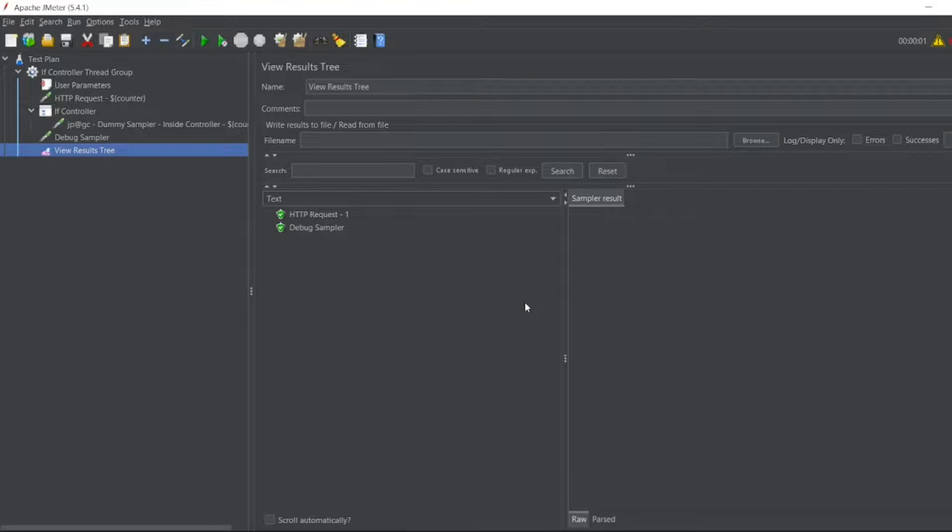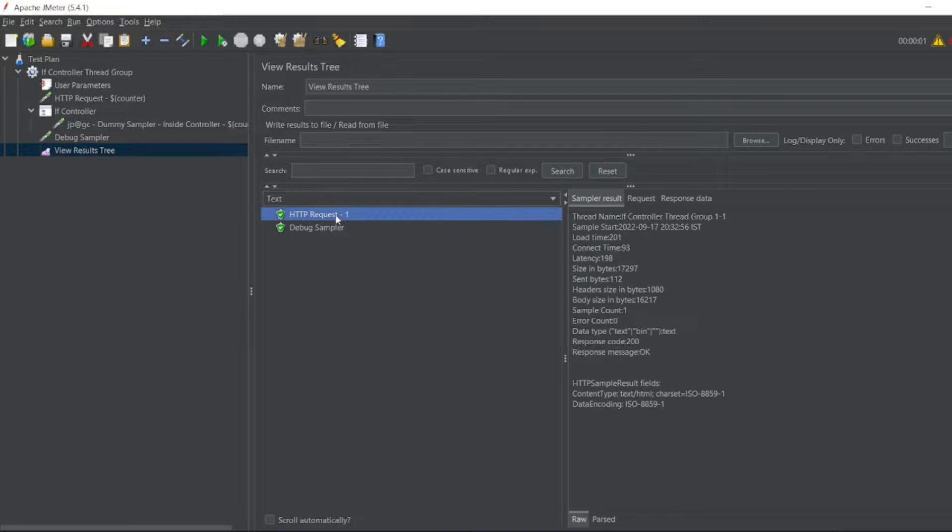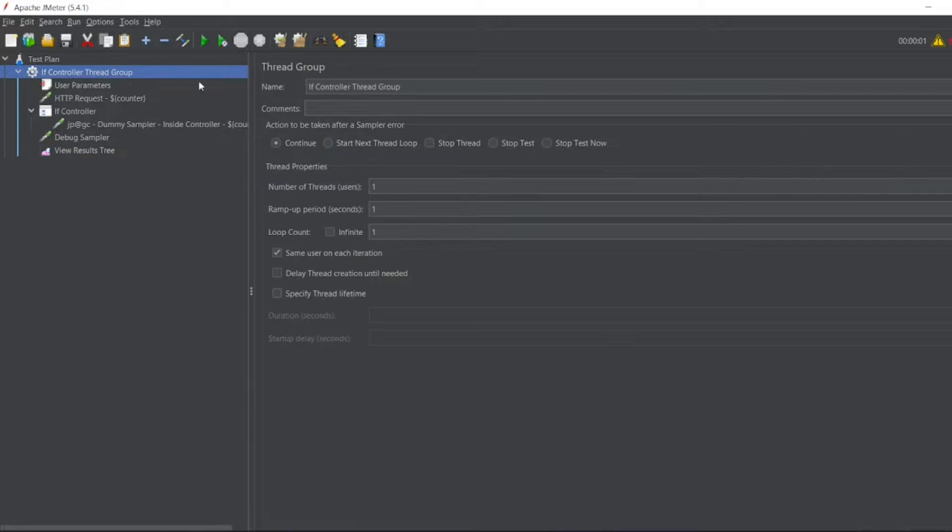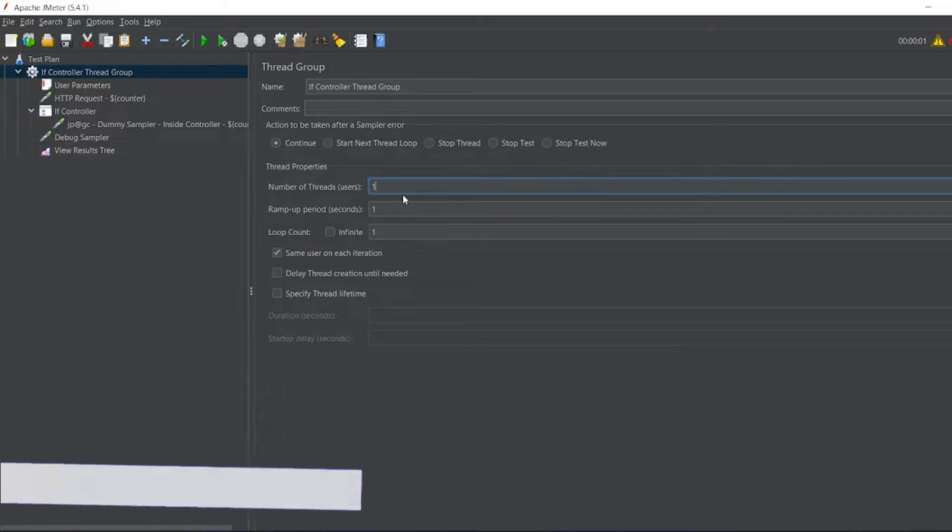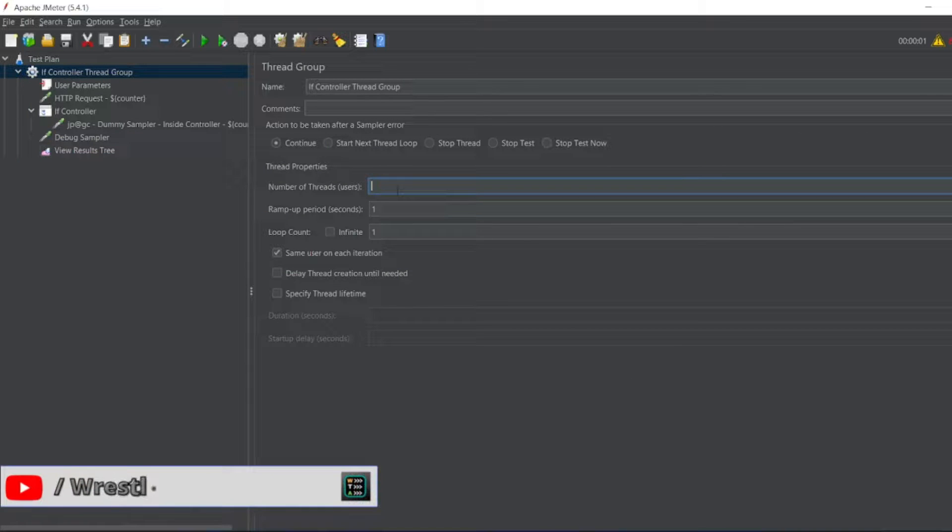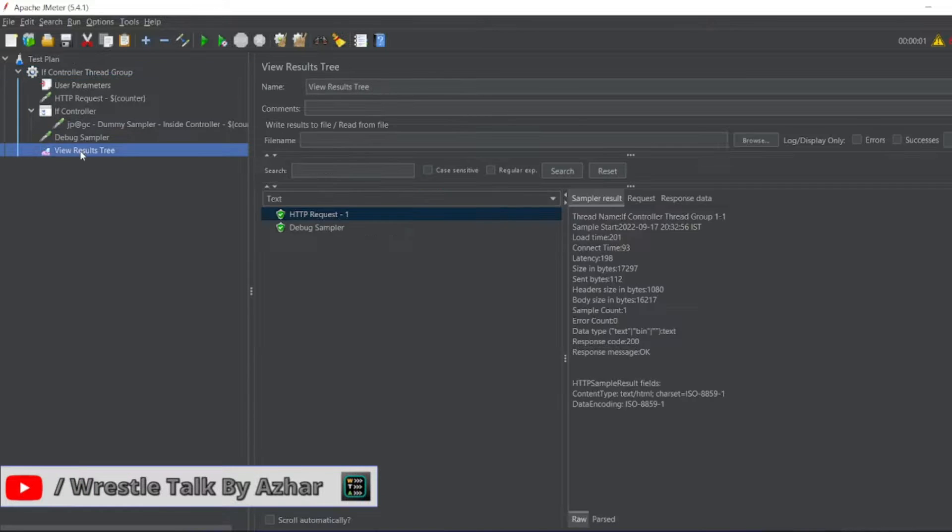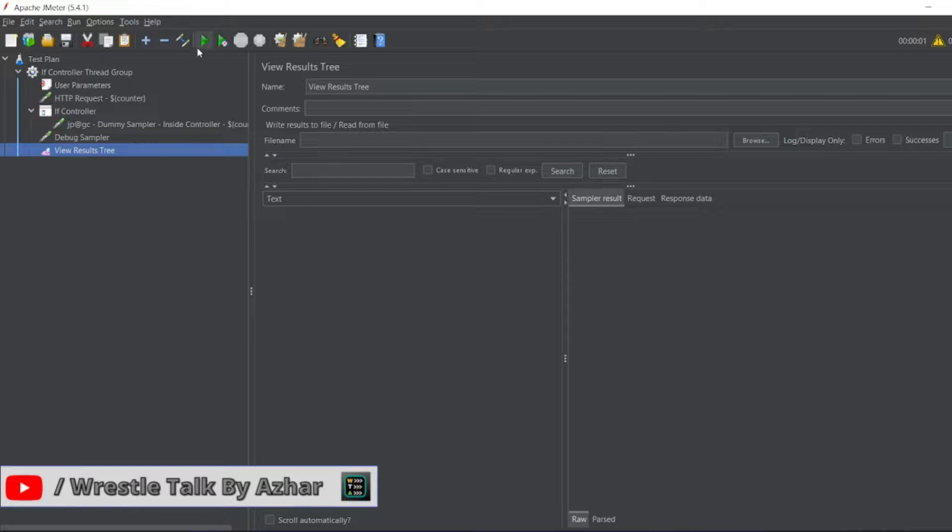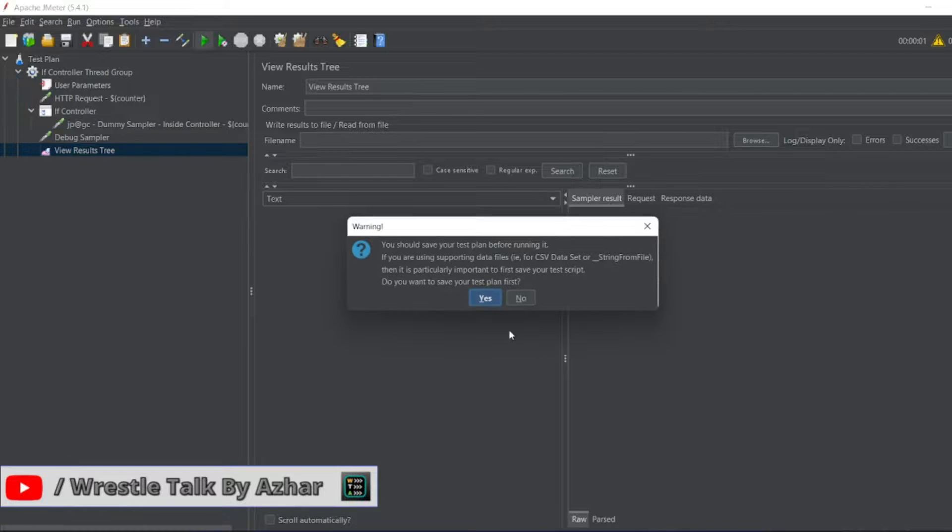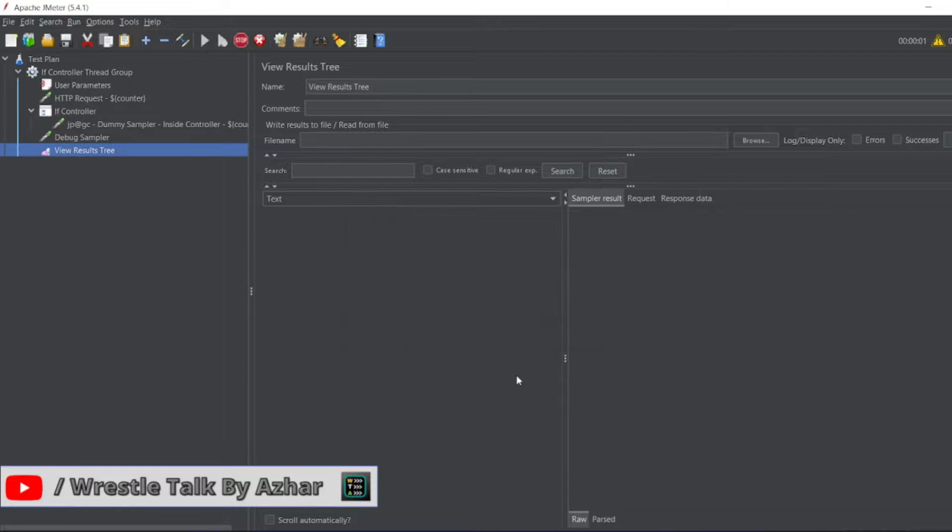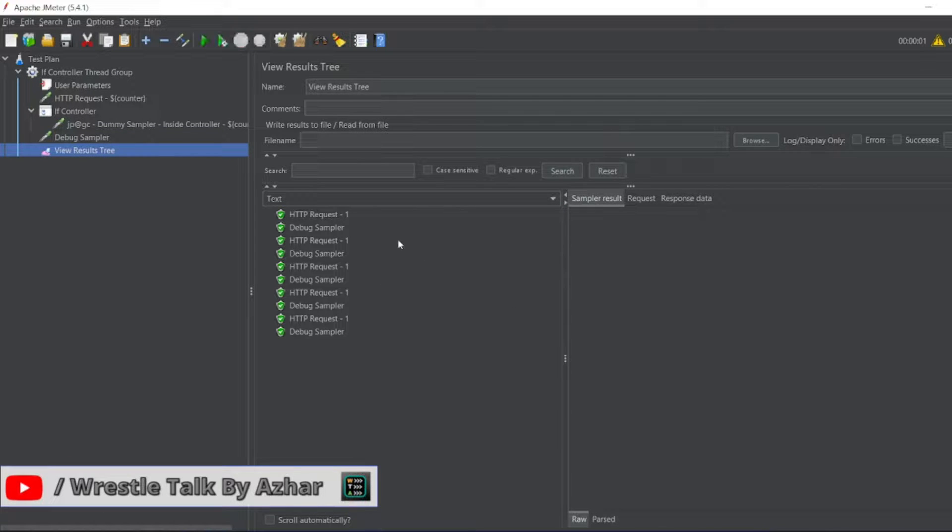So we got HTTP request and the counter increased to one. So if you want to handle it, let's say for five threads, right? So clear the screen. I'll run it again now. So it should be one because all the time the counter is only one.